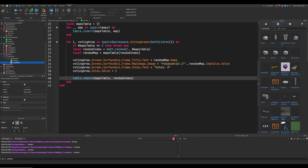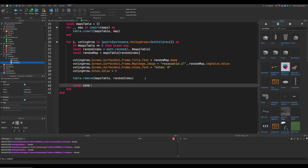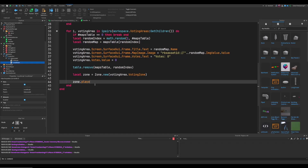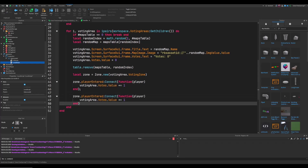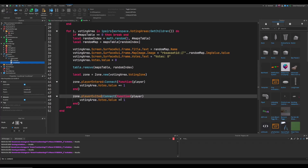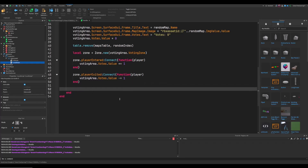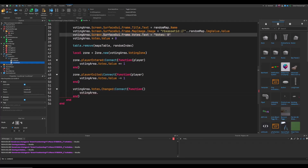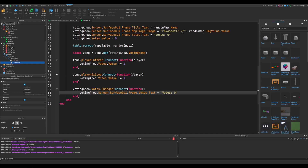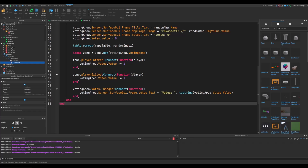Set up the zones: local zone = Zone.new(votingArea.VotingZone). Connect zone.playerEntered to increment votingArea.Votes.Value by 1, and zone.playerExited to decrement it by 1. Also connect votingArea.Votes.Changed to update the screen votes text to "Votes: " .. tostring(votingArea.Votes.Value) so the display stays in sync.